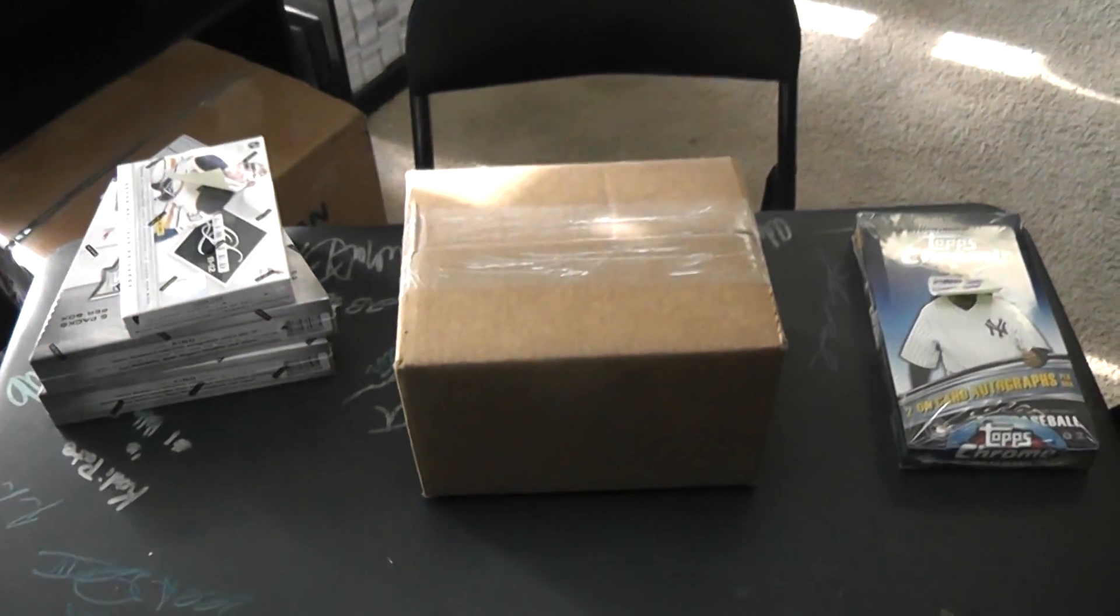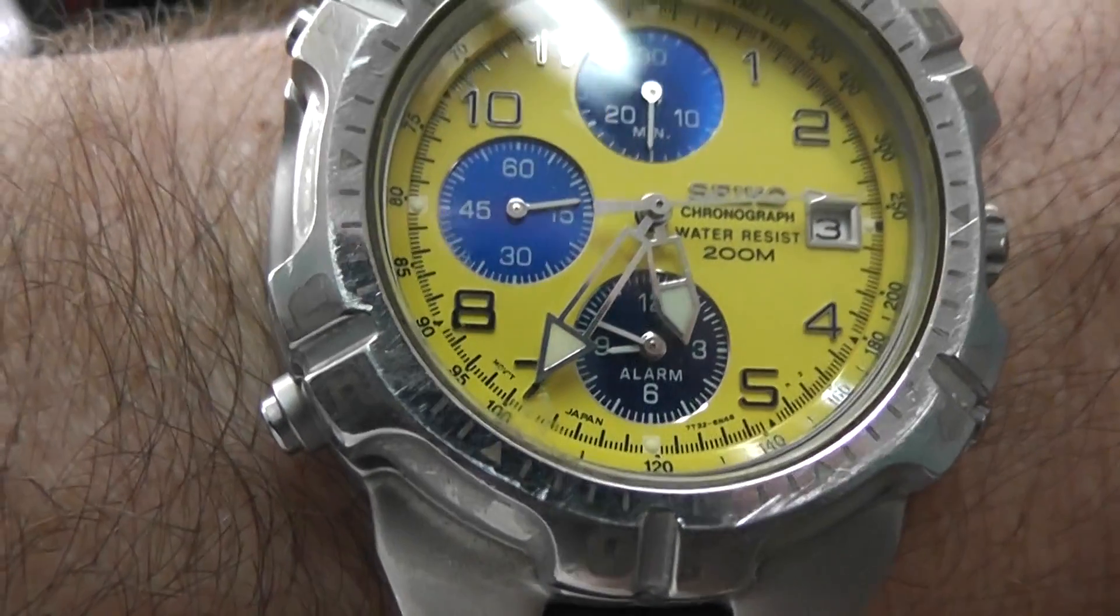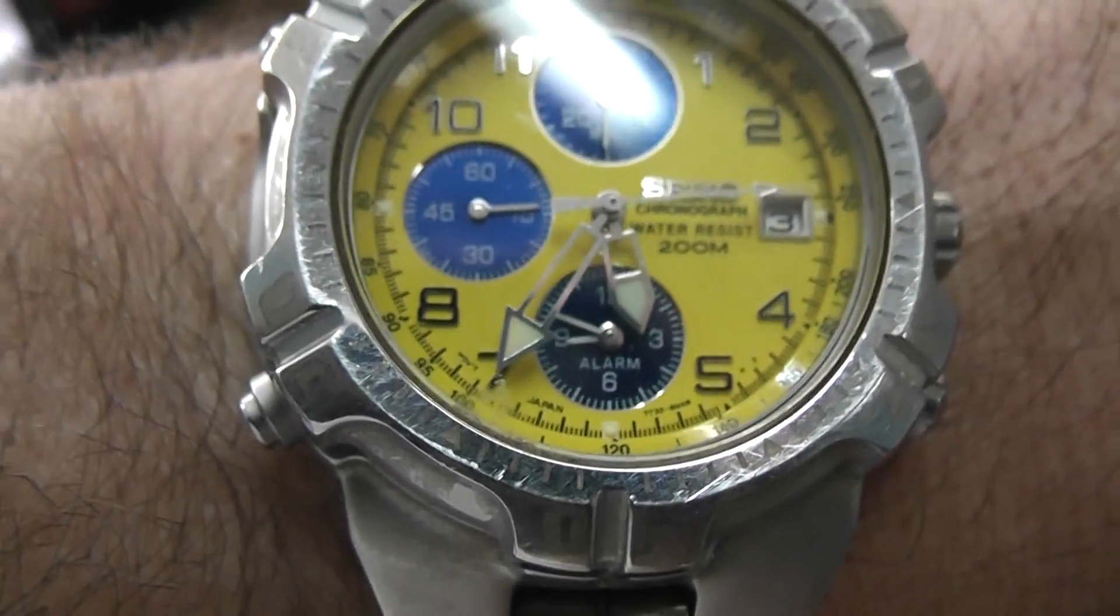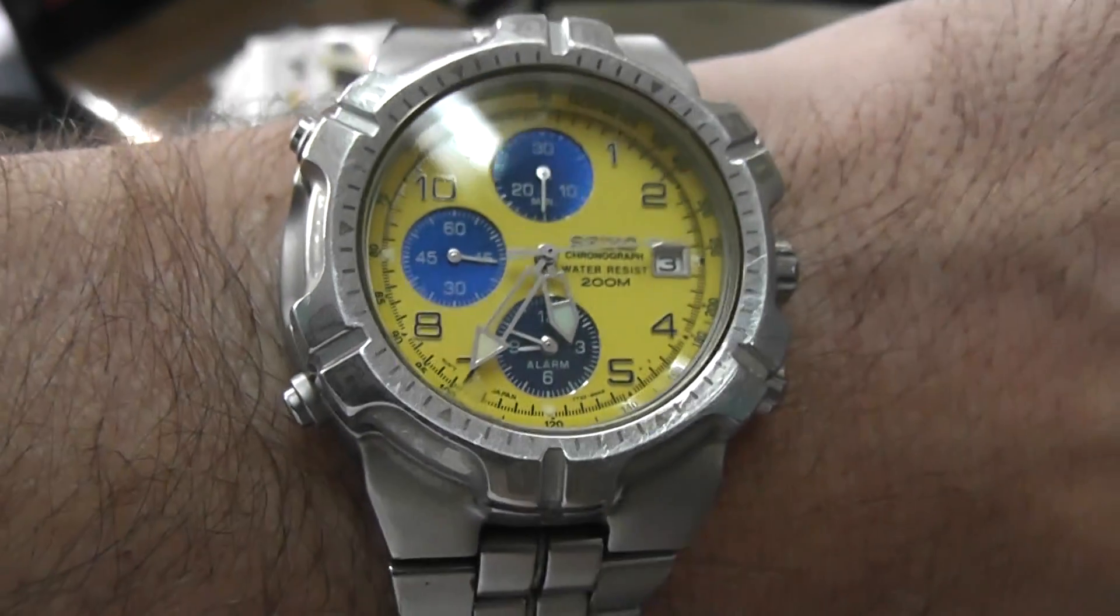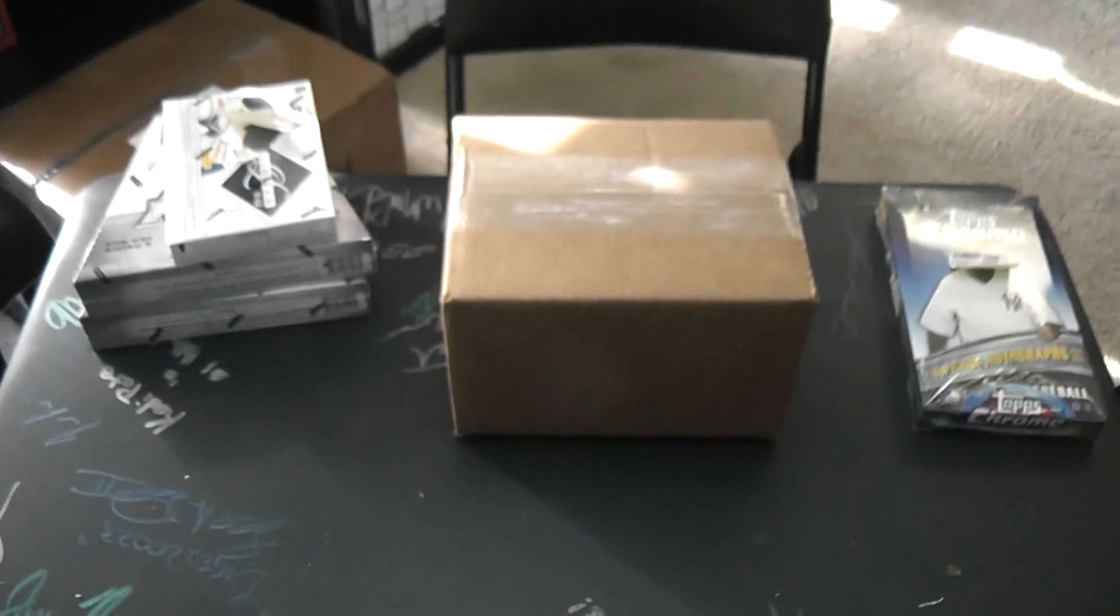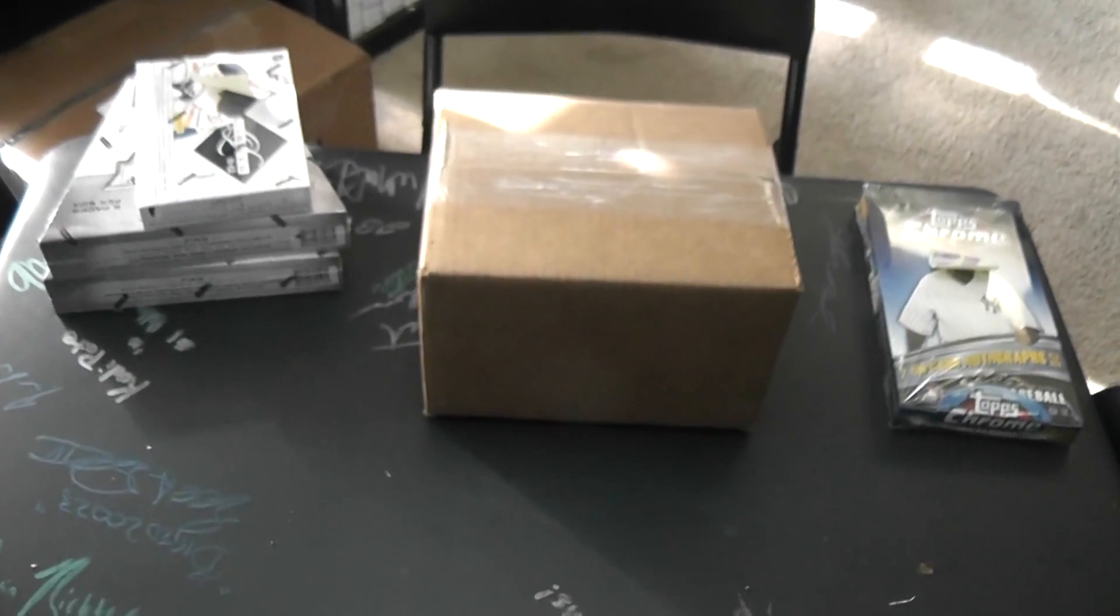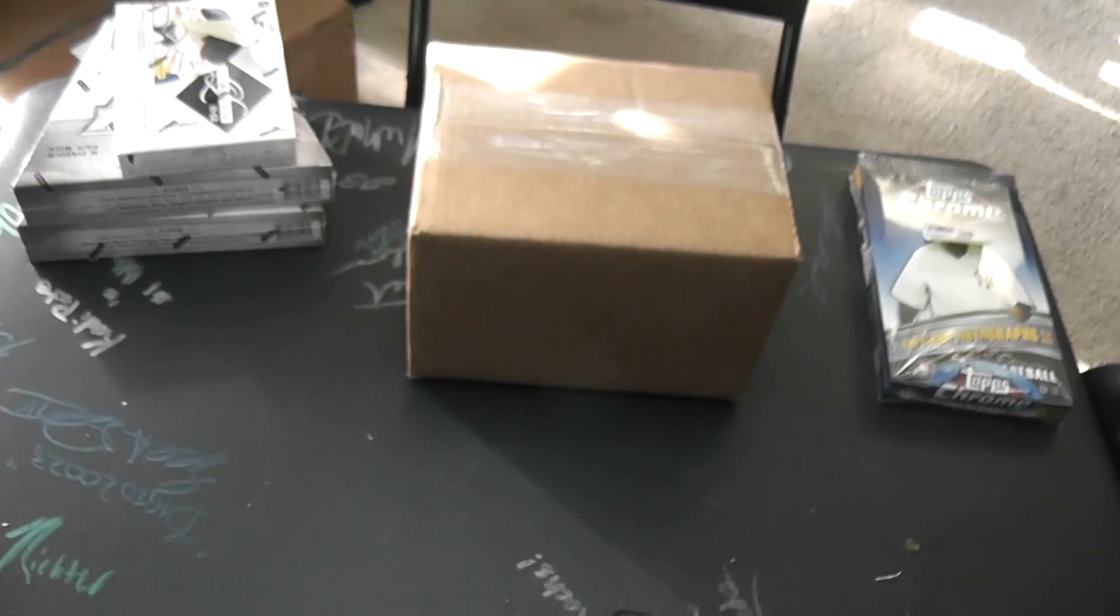Alright, back with a few breaks. That group break's been uploading for like an hour and 50 minutes or so. It still has 18 minutes left and it's 5:30, but we got a couple breaks here.